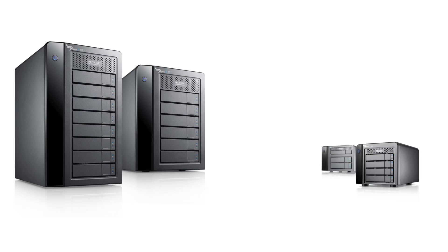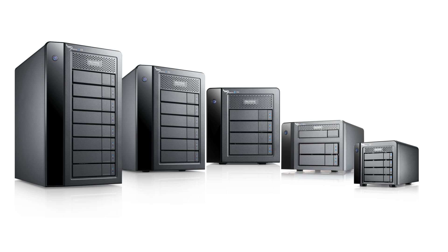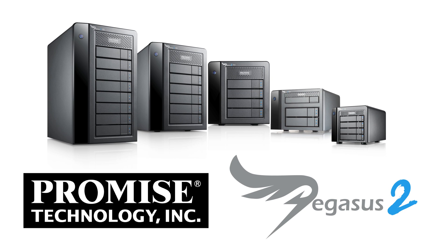Create faster, easier, better. Learn more about the Promise Pegasus 2 today.